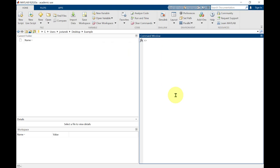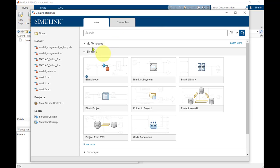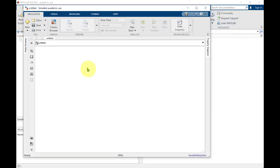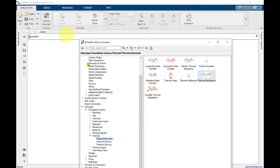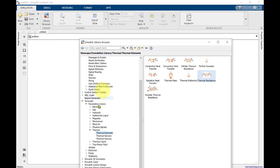We've now opened MATLAB and are ready to set up our thermal model. The first step is to open Simulink, then from the Simulink start page open a blank model. With the Simulink model open, open the library browser and navigate to the Simscape toolbox. Within Simscape you see the foundation library, and within that the thermal domain, which contains thermal elements, sensors, and sources to solve a thermal problem.